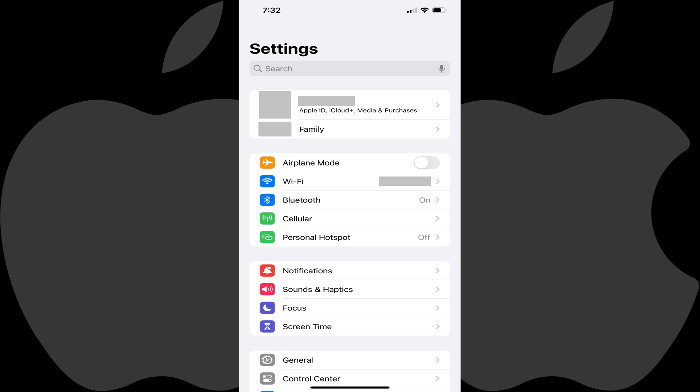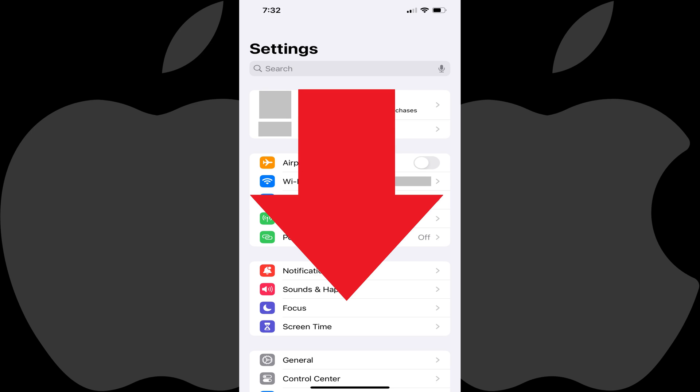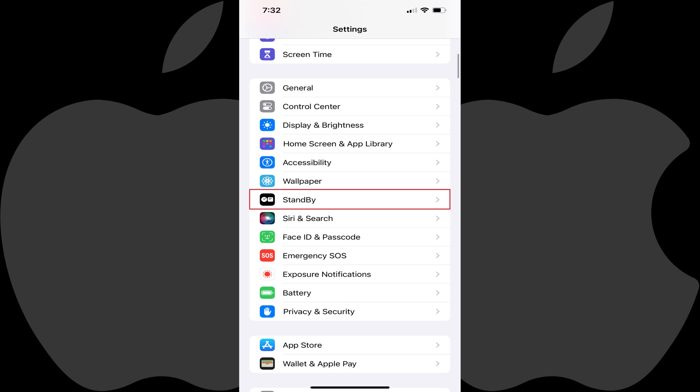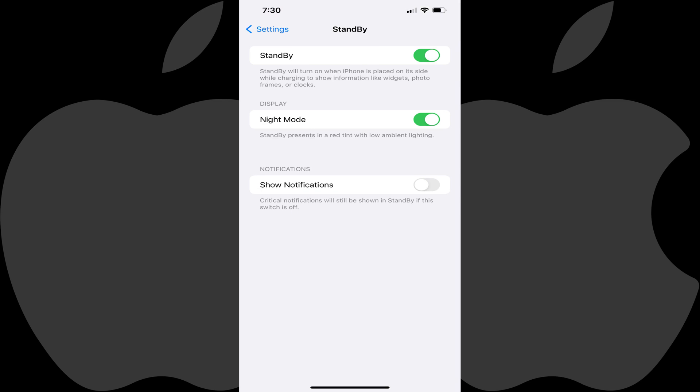Step 1: Open the Settings app on your iPhone. You'll land on the Settings menu. Step 2: Scroll down this screen until you see Standby, and then tap Standby. The Standby screen is displayed.